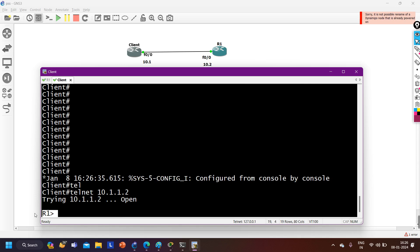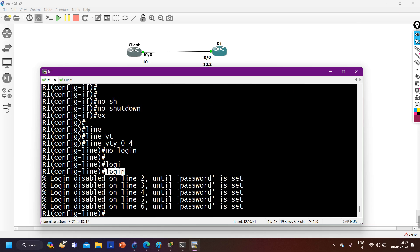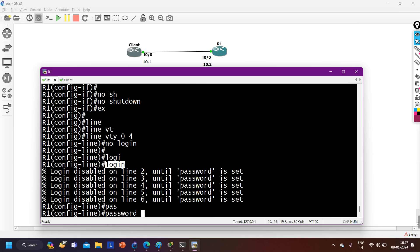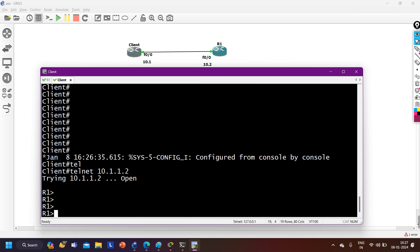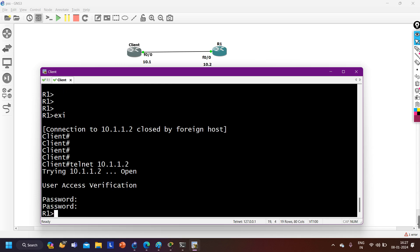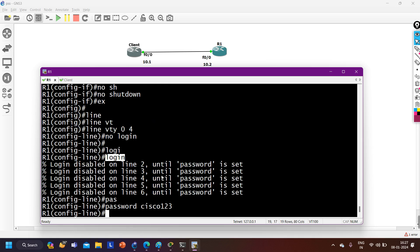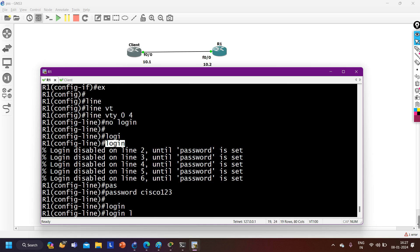From the client machine, I configured IP address 10.1.1.1. Now I'll Telnet R1: telnet 10.1.1.2 — and I'm able to access R1. It has not asked for any password. That means Telnet line VTY access is open for everyone. To add security, under line vty on Router 1, I run the login command. Now it will ask for a password — the password configured under line vty, which I've set to Cisco123.